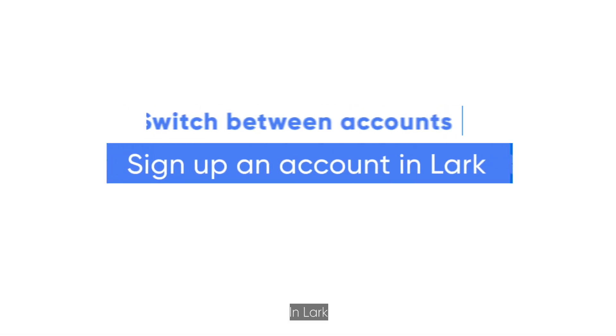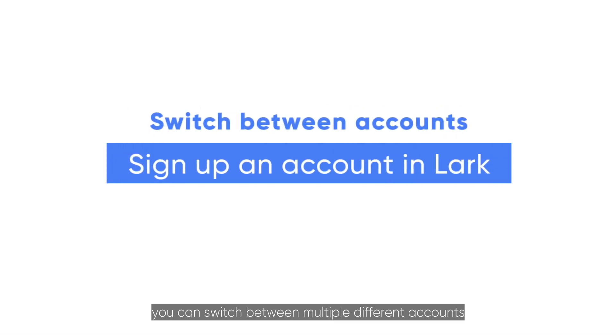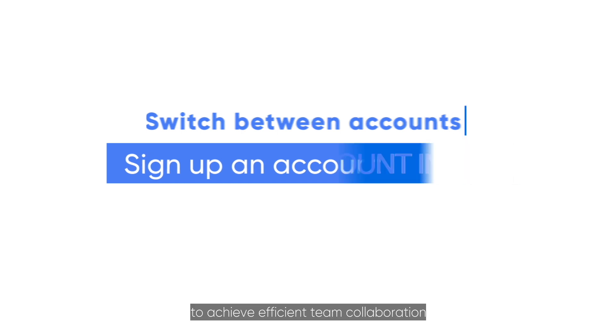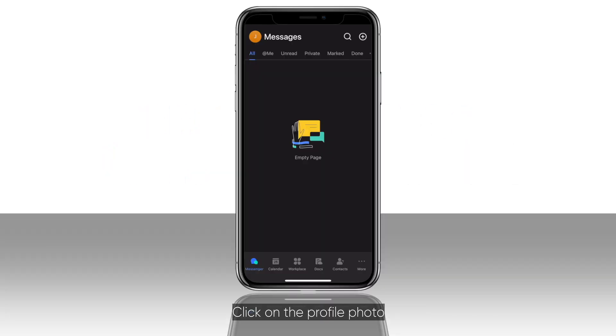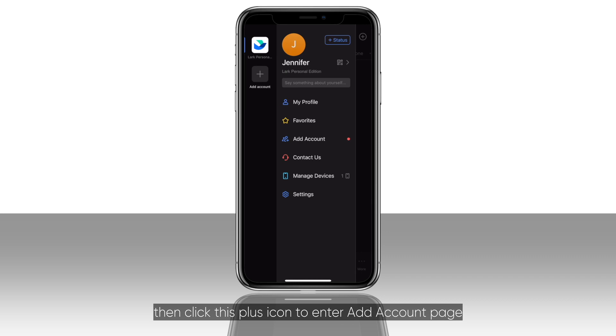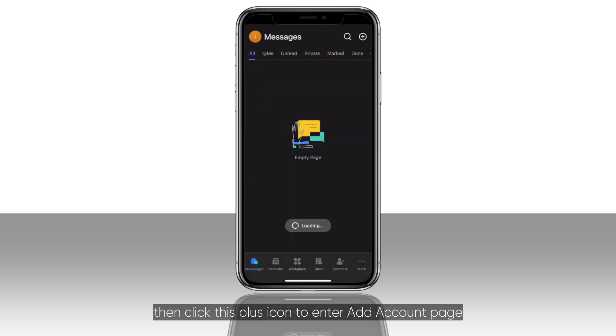In LARC, you can switch between multiple different accounts to achieve efficient team collaboration. Click on the profile photo and click this plus icon to enter add account page.